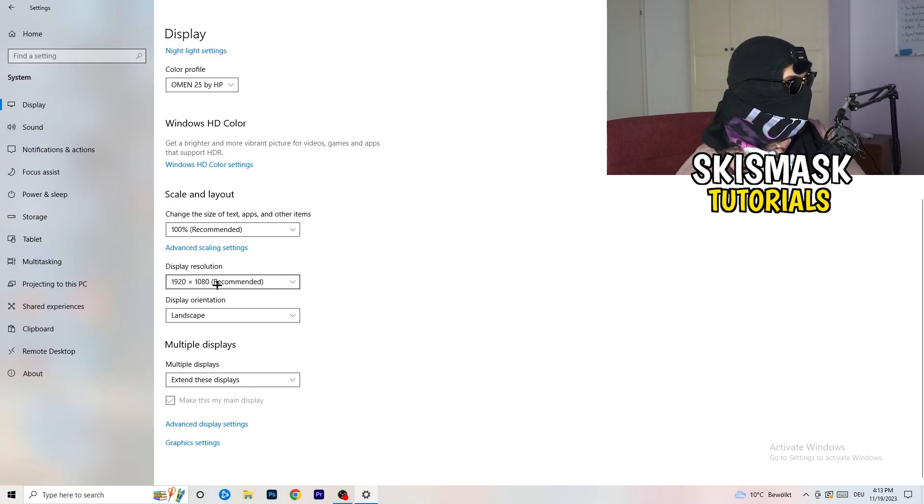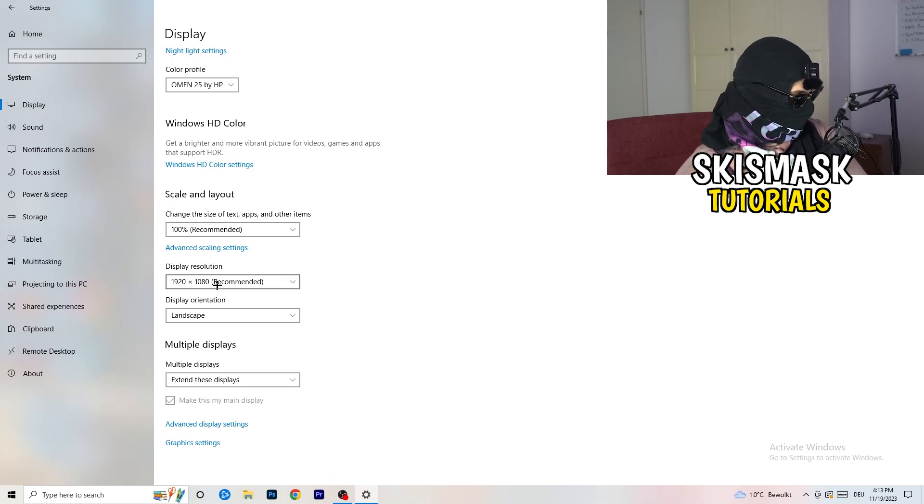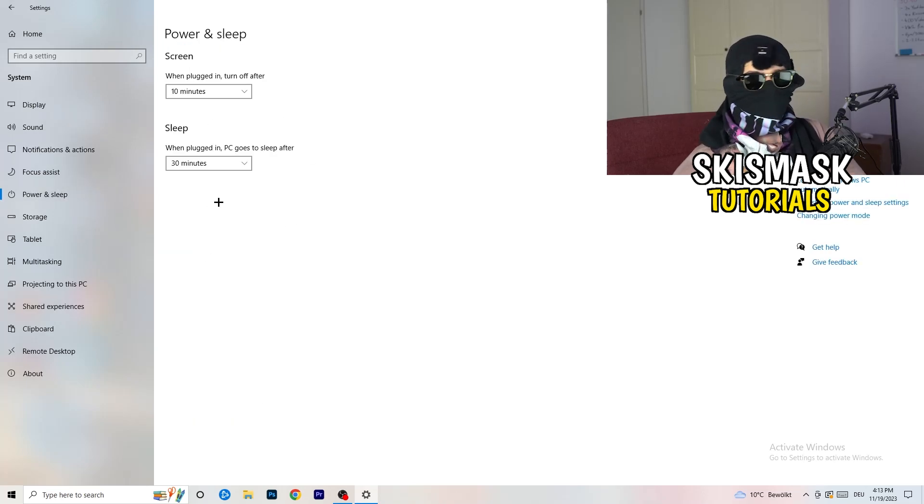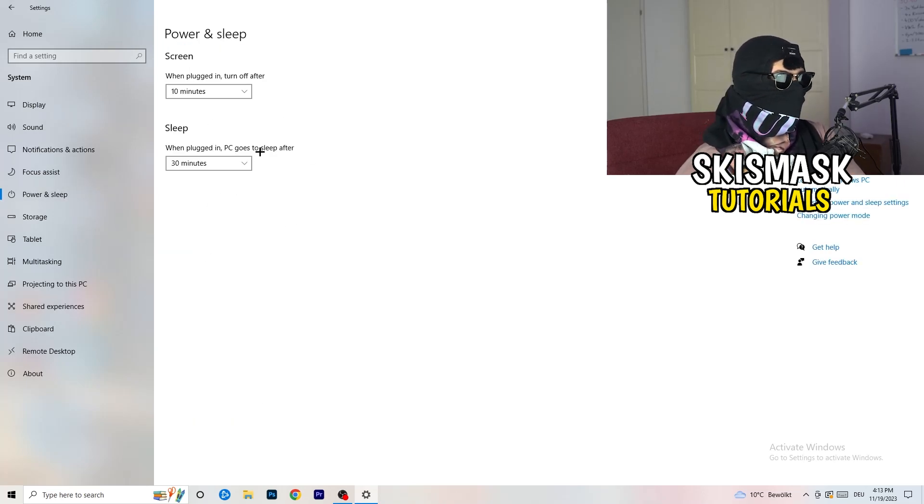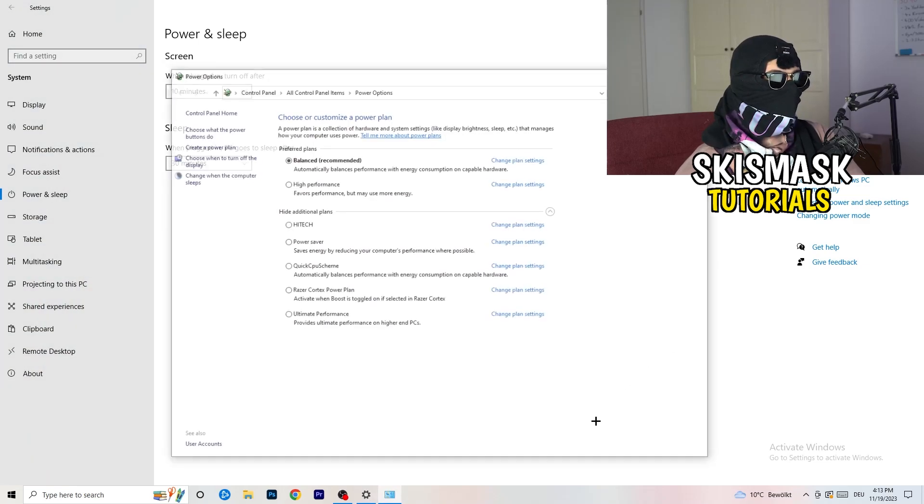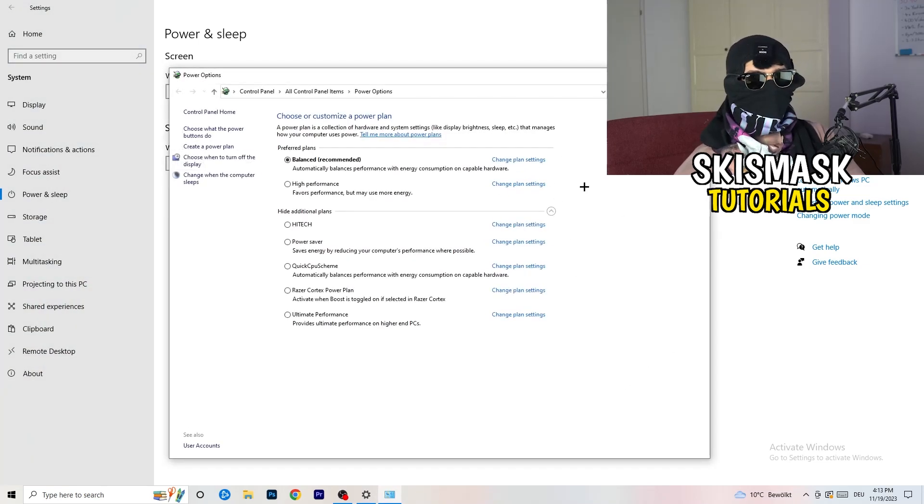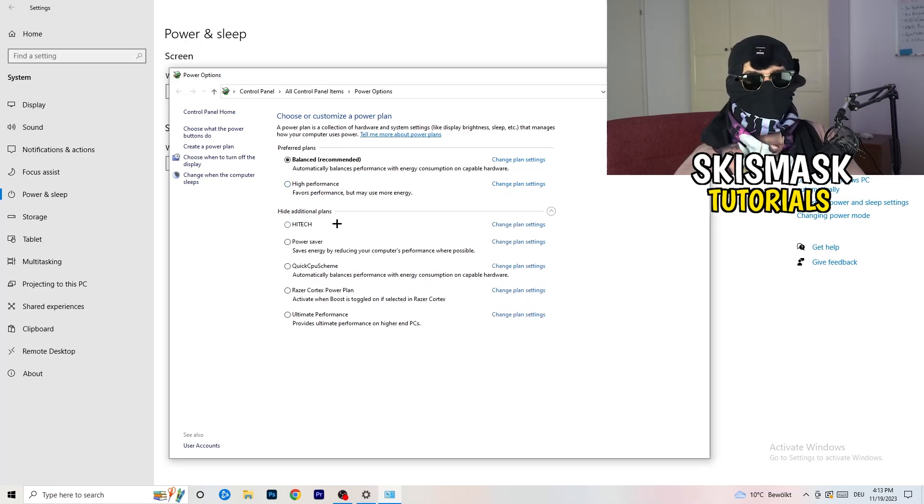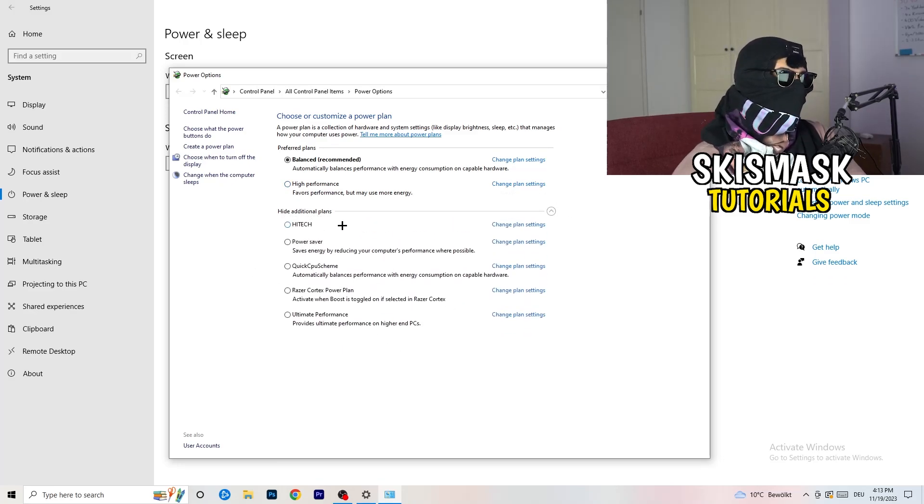Next thing I want you to do is go to power and sleep. Once you're at power and sleep, you can't really do anything besides going to the right-hand side, clicking on the additional power settings. This tab will pop up. Now I want you to click this little check mark. This will open up four additional power plans.